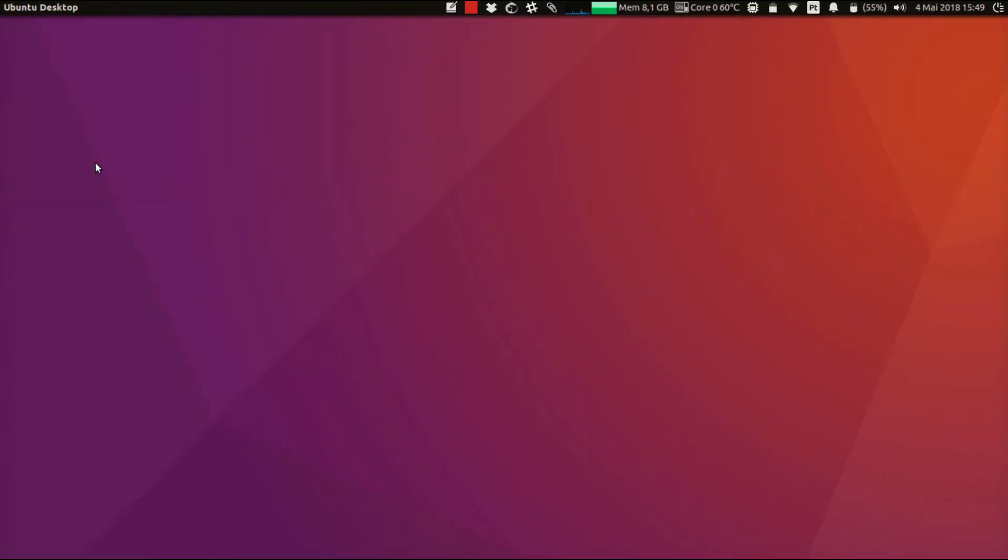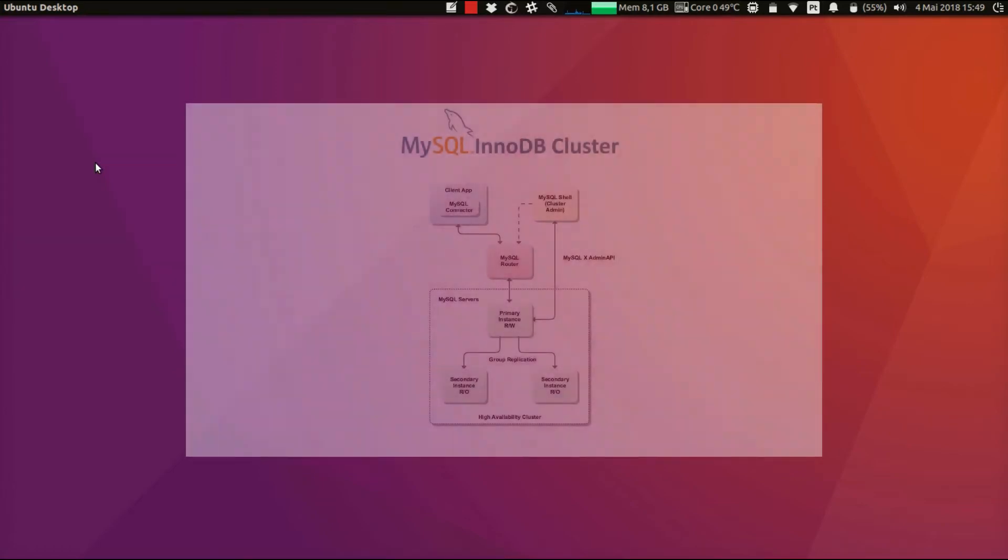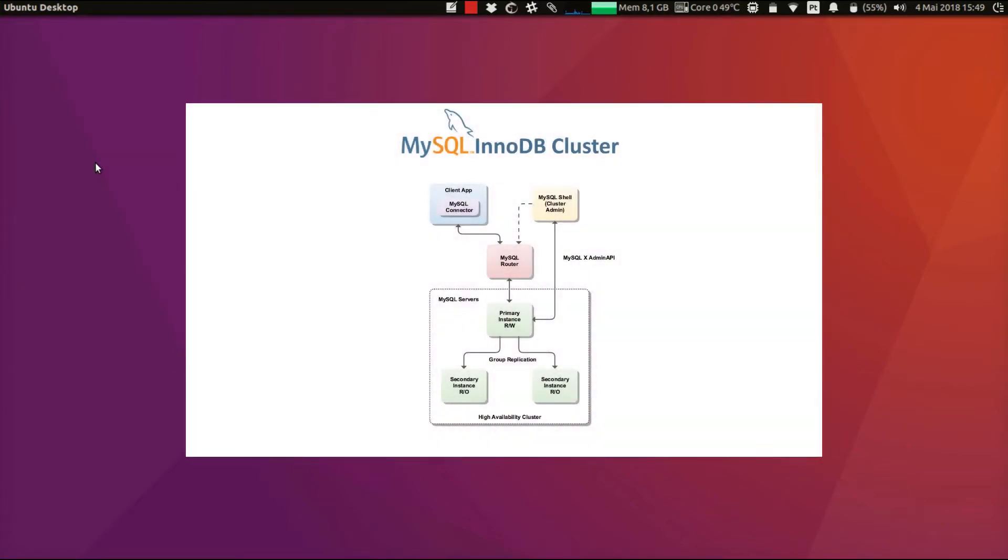Okay, so now that we have the three instances ready for InnoDB cluster usage, we can create our cluster. Like I was showing you on the previous video, to create a cluster, we must be connected to one of the instances, the seed instance.